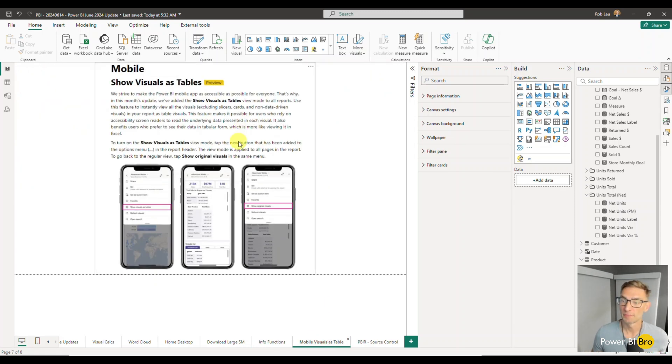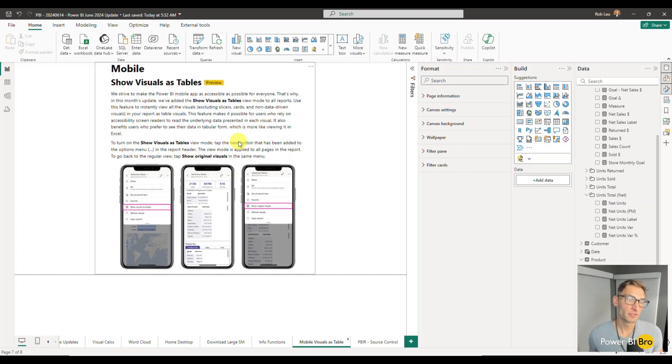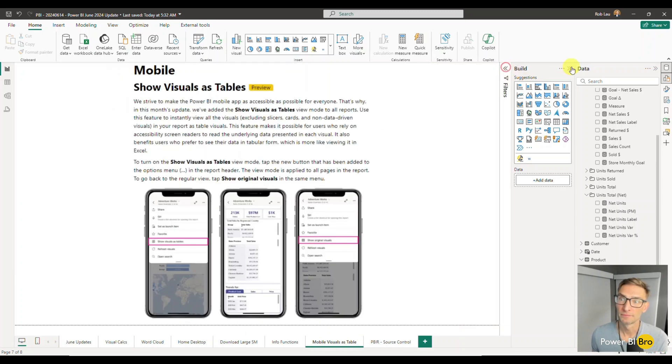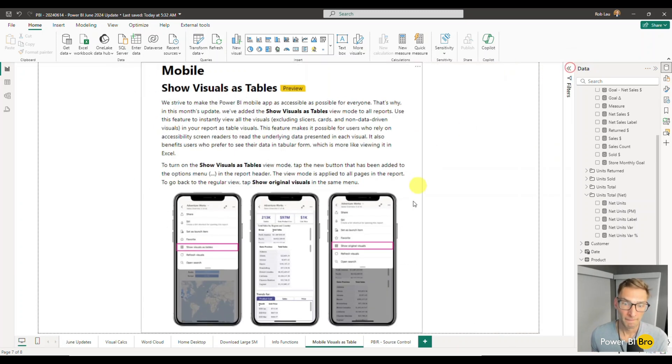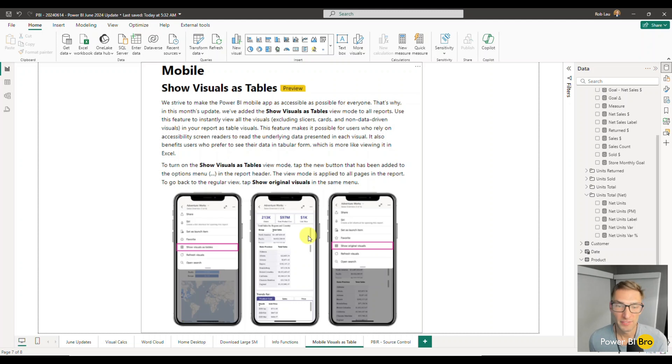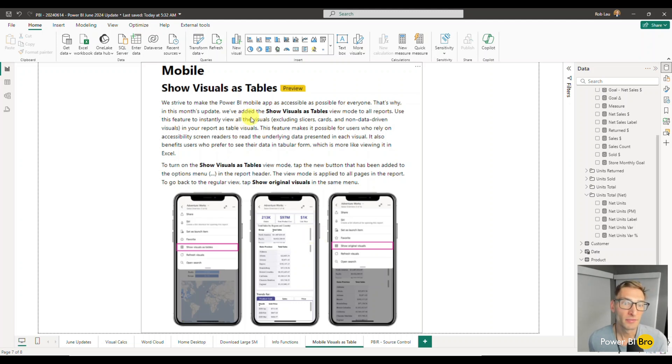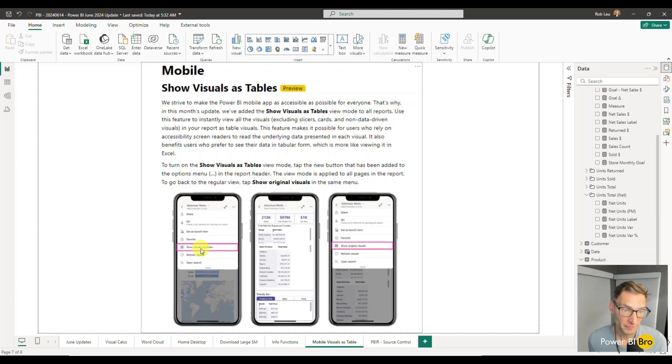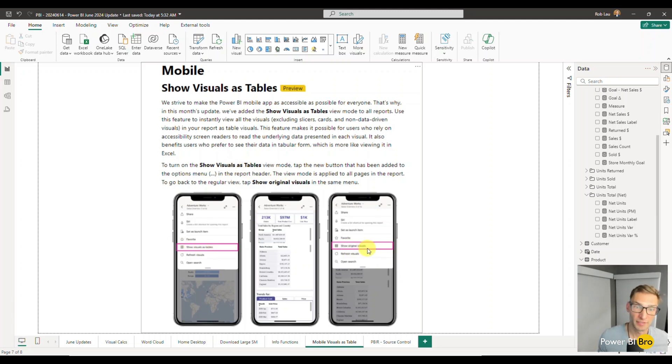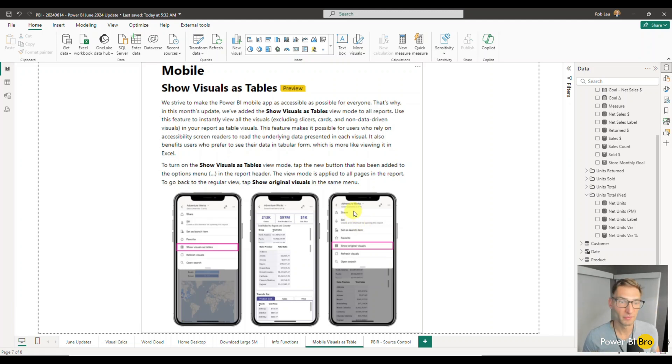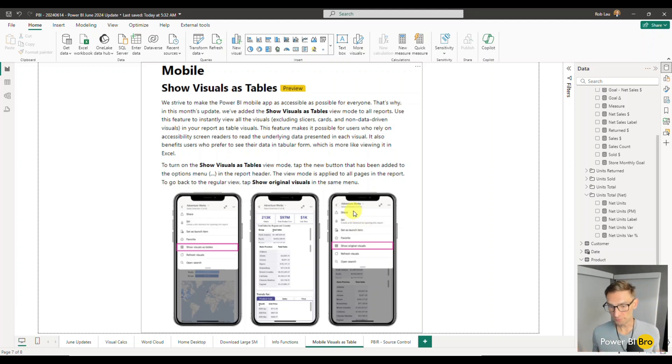This one helps right here, making just Power BI more accessible. This update, essentially, if we zoom in here, when you're viewing information on a cell phone through the Power BI app, you can now do show visuals as tables in the app by clicking this button right here. This will convert every visual into a table. This is just going to improve that accessibility level as Power BI evolves.